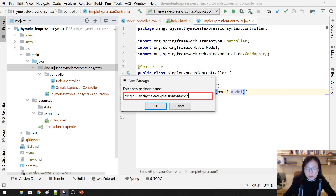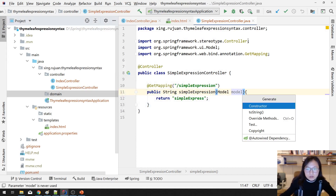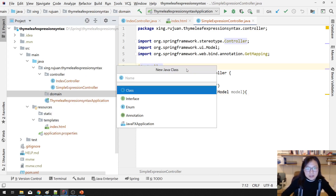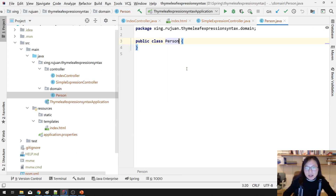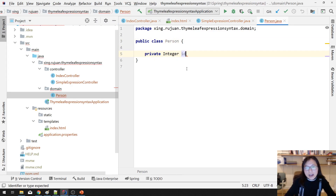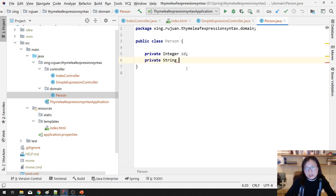We'll create a package called 'domain', and add a class called Person. For a Person, you're going to have private Integer id and private String name.